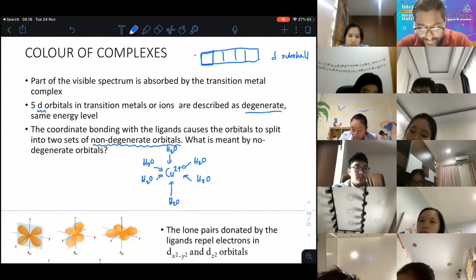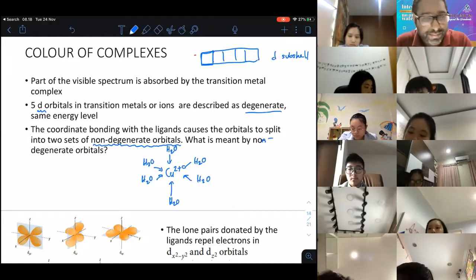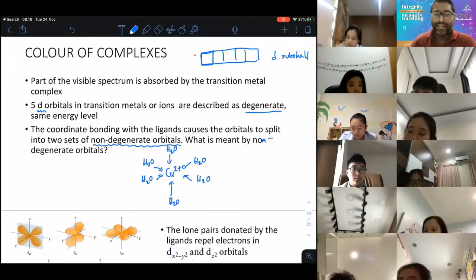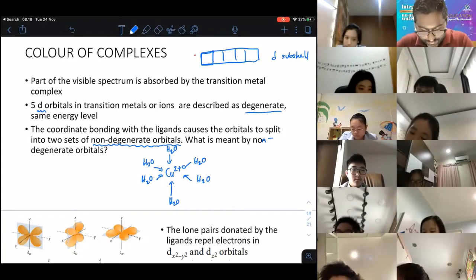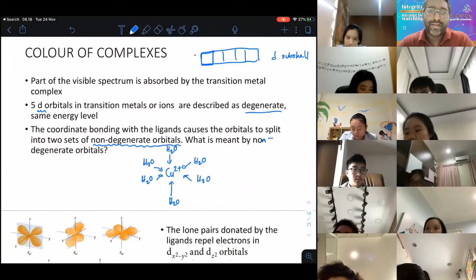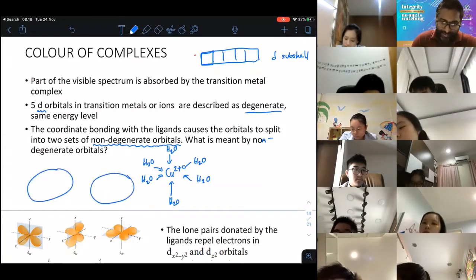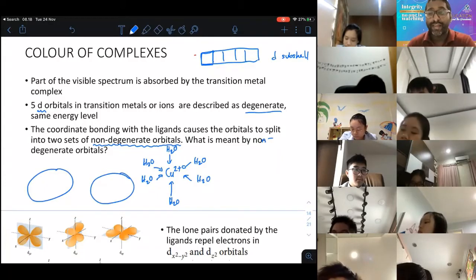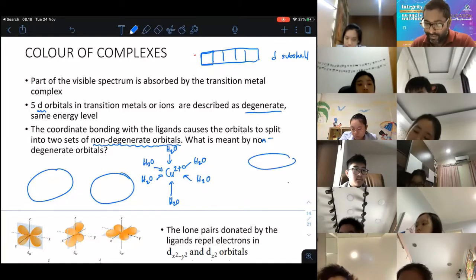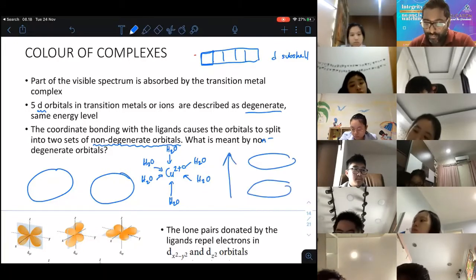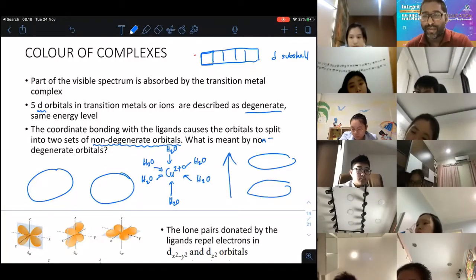Non-degenerate orbitals means different energy levels. So there are two sets — one set at a higher energy level and another at a lower energy level. They are no longer at the same energy level because of the ligand.